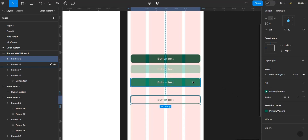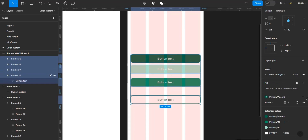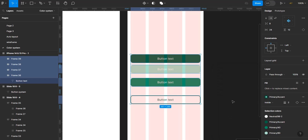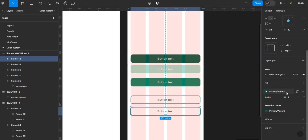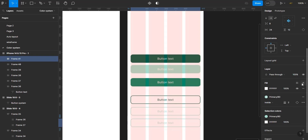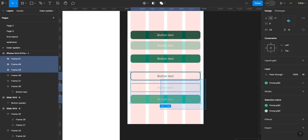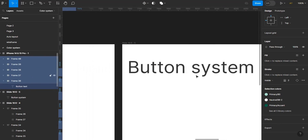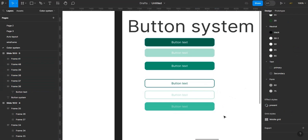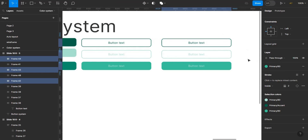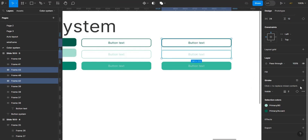I need to make sure that all of this aligns with the color system.